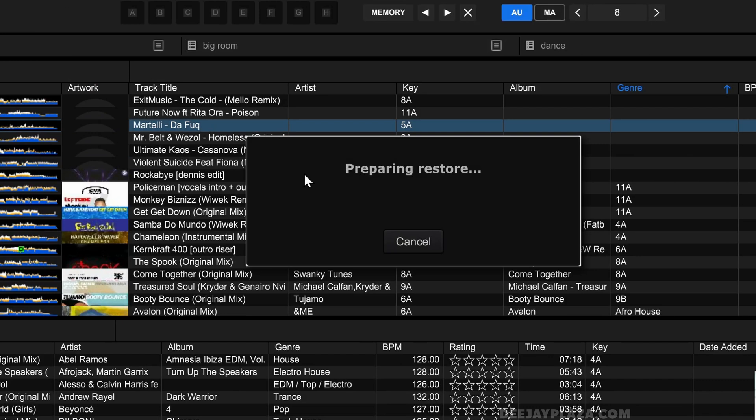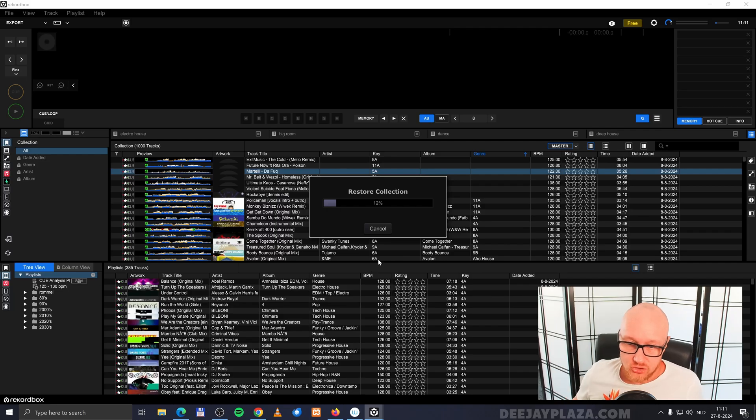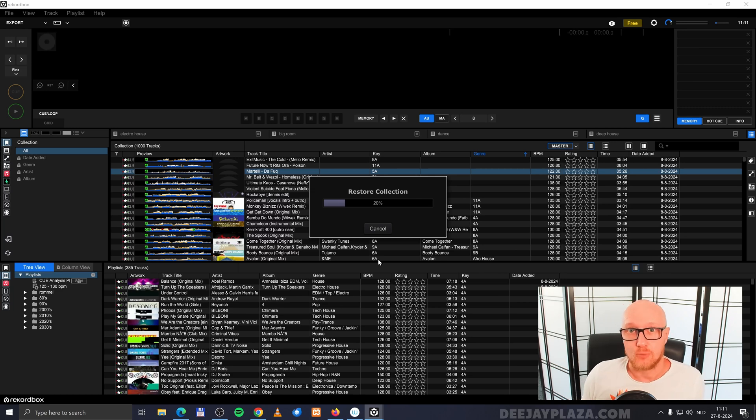Now it says preparing to restore. This may take a couple of seconds, even minutes, depending on the size of your library. And it starts to restore the collection in Rekordbox.